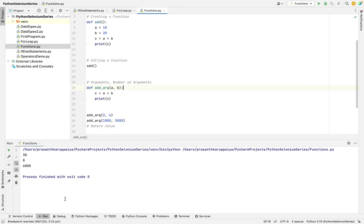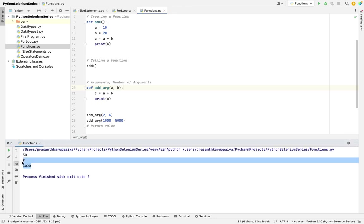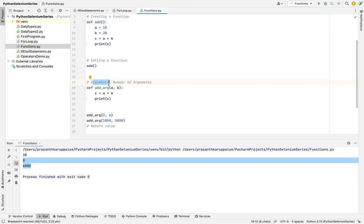See here, based upon my input the system is printing the output. That's the use of arguments. Arguments are used to create more combinations - based upon the input it will react.